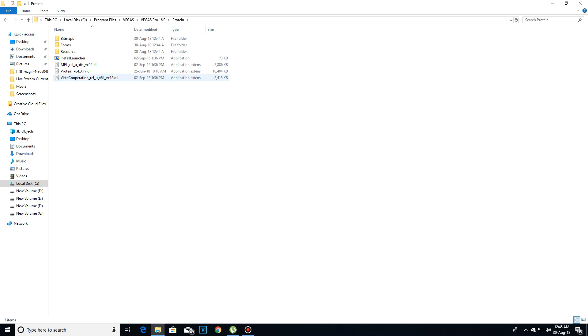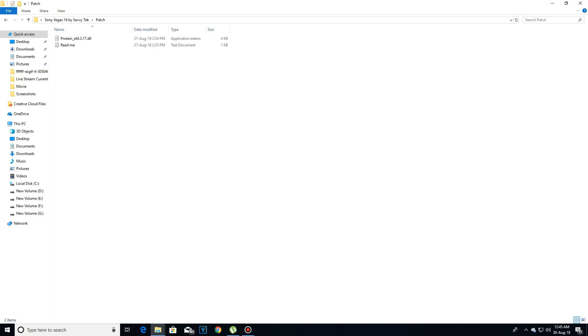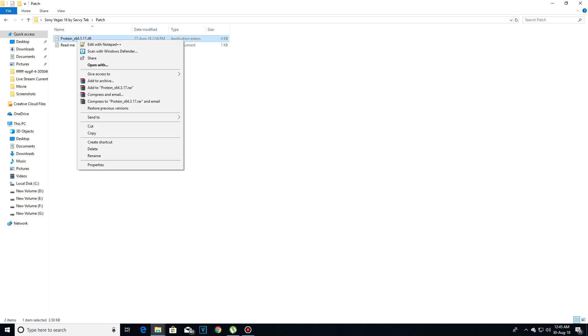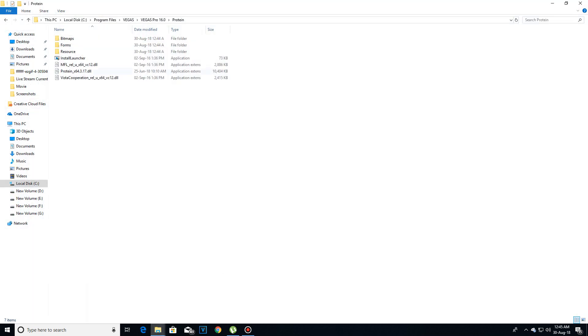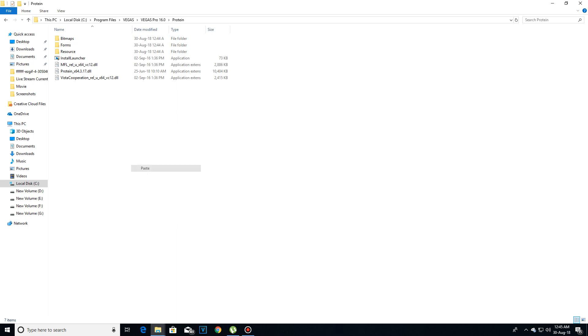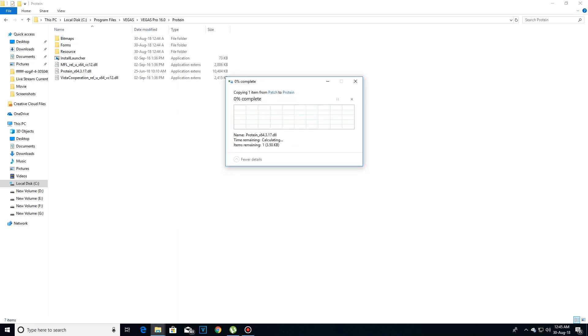Then again go back to the download folder and now open patch. Here you will see a protein file, something x64 dot something. You have to copy this file to the protein folder and just click on replace.